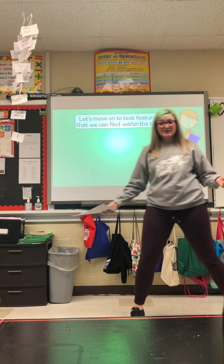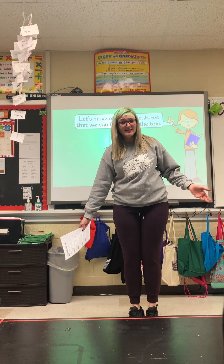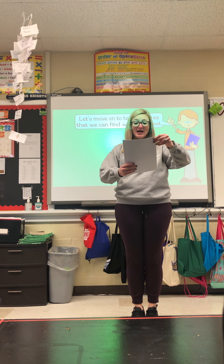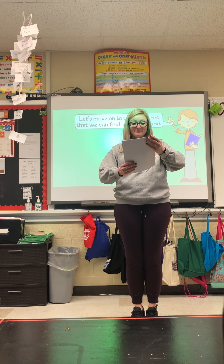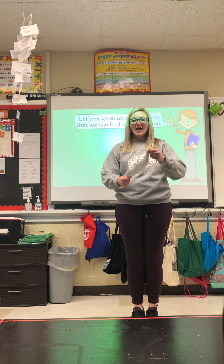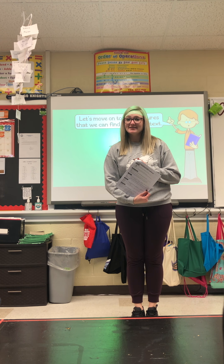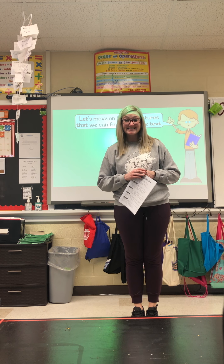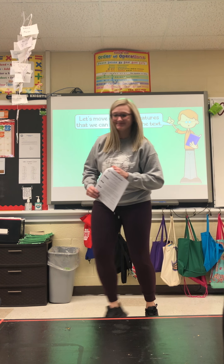We're going to stop there for reading today. Go ahead and hand your yellow packets into the reading basket and we're going to move on to your next lesson.